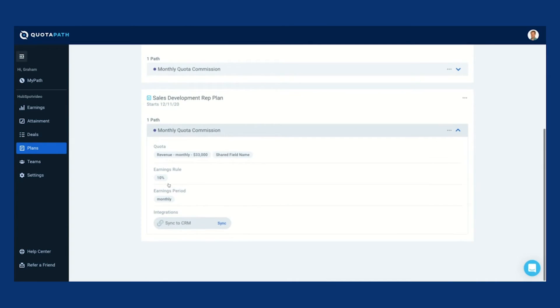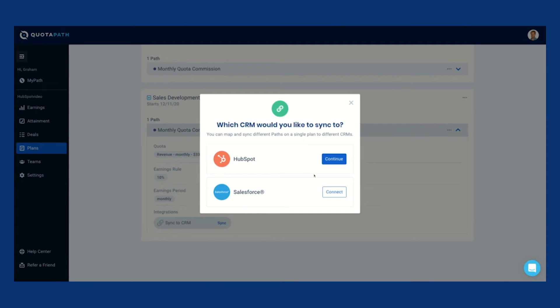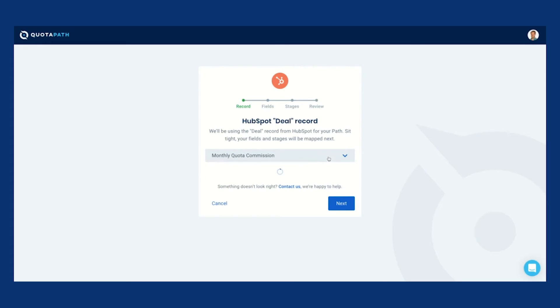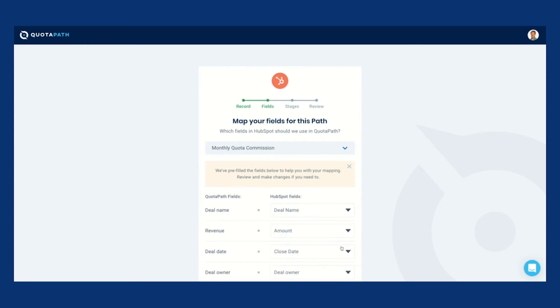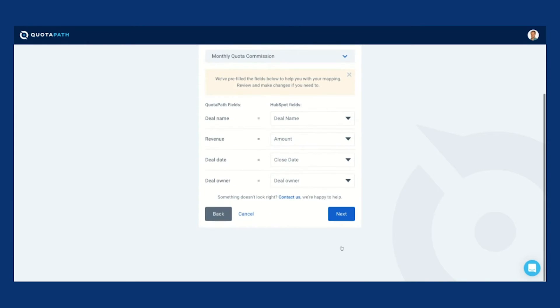With the HubSpot integration, everyone can track commissions and quota attainment in real-time by connecting HubSpot deals seamlessly into Quotapath.